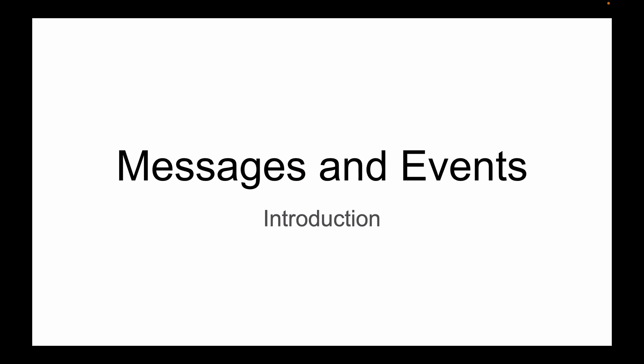This lesson is part of my video course that teaches how to build event-driven Spring Boot microservices with Apache Kafka. For other lessons in this playlist, please check the description of this lesson.